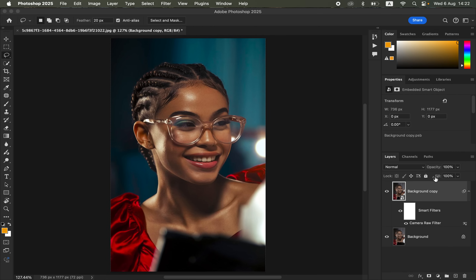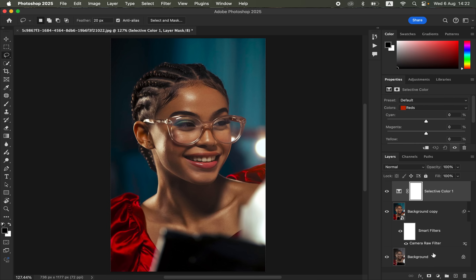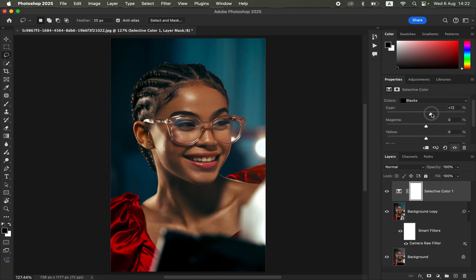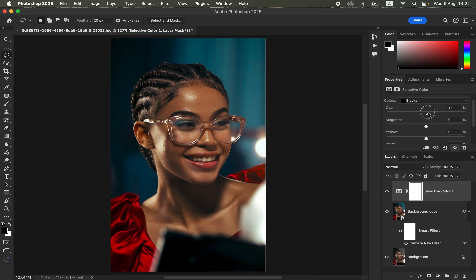After committing the changes, there is another option you can use to color grade — the Selective Color adjustment layer. In Selective Color you can work on a given color selectively. Come to the Reds and add a little bit of yellows to the reds to make the skin tone better. You can also come to the Blacks — if you want to manipulate the blacks you can move the slider to your taste. Adding a little bit of cyan to the blacks makes the image look better.